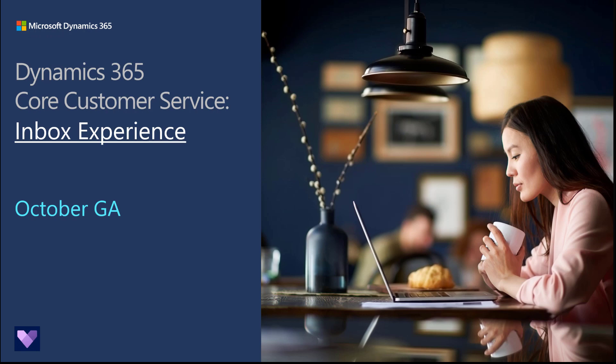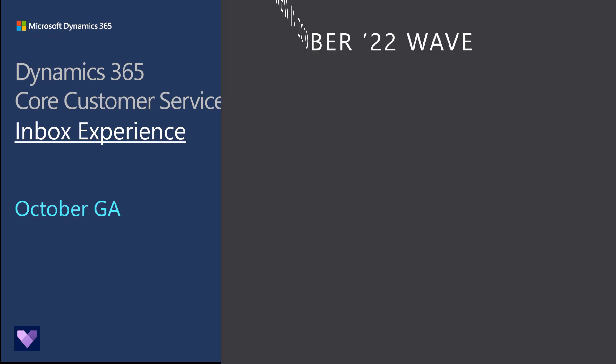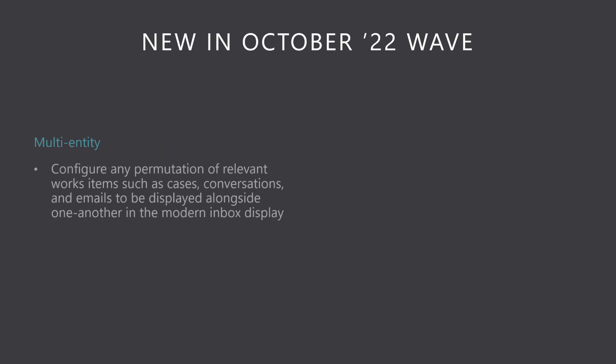Inbox is the one-stop shop for agents to locate, triage, and complete their day-to-day work. The October wave brings true multi-entity configurability, allowing any permutation of relevant work items, such as cases, conversations, and emails,